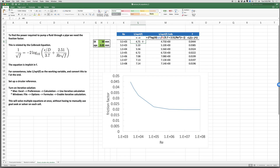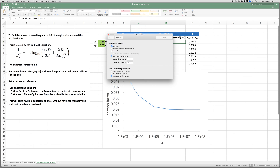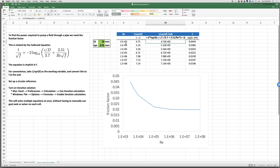To resolve the circular reference: on Mac, go to Excel Preferences → Calculation and enable iterative calculation. On Windows, go to File → Options → Formulas → Enable Iterative Calculation. Excel will then iterate until both sides agree — you'll see both sides showing the same value, e.g., 4.75 and 4.75.